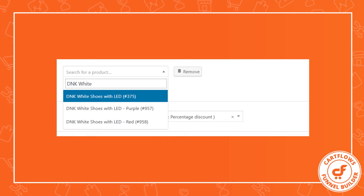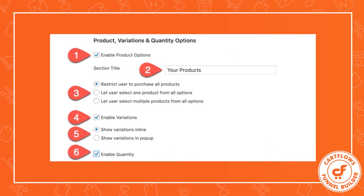When you're in your checkout step in CartFlows, under the product tab, when you have a variation product you start typing the product name. You'll see the core product — for example, 'DNK white shoes with LED' — and underneath it each of the variations. If you want buyers to choose a variation, you should select the core product rather than one of the specific variations like 'hyphen purple' or 'hyphen red'. Once you select the core product, you'll see additional options. Option number one is a checkbox you need to check — it's unchecked by default — and checking it reveals all the additional settings.